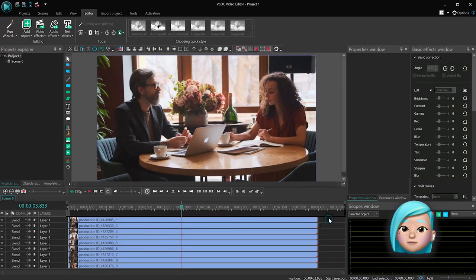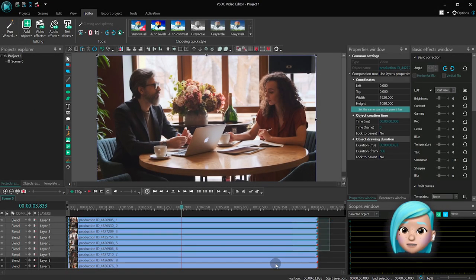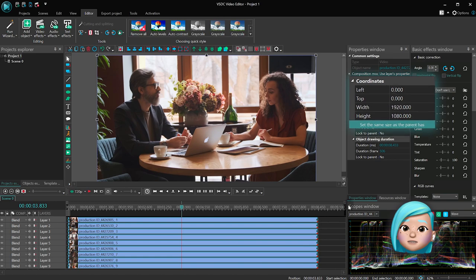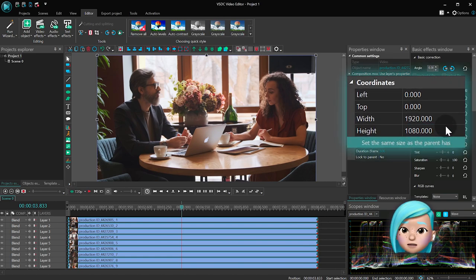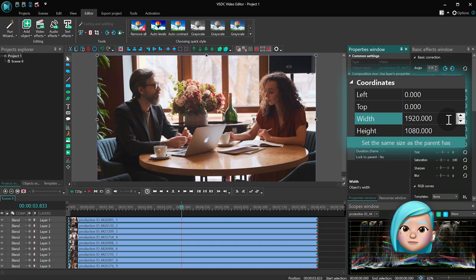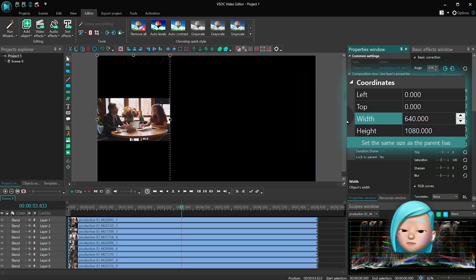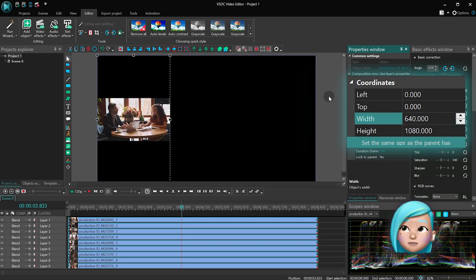Select all the videos in the stack, head to the properties window and find coordinates. For the video width, type 960 if you are planning to have 4 videos on the scene, and 640 if you are splitting the screen into 9 segments.